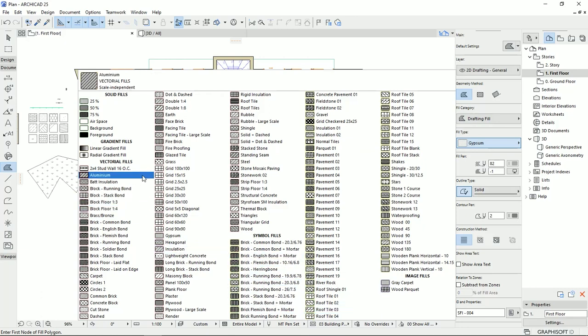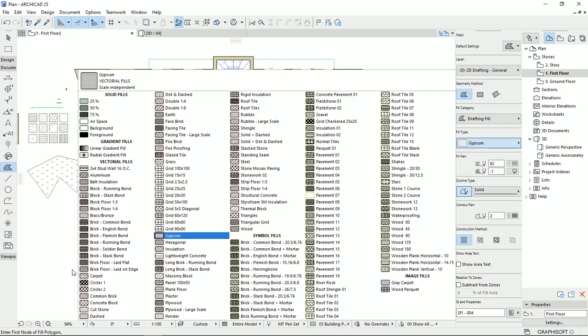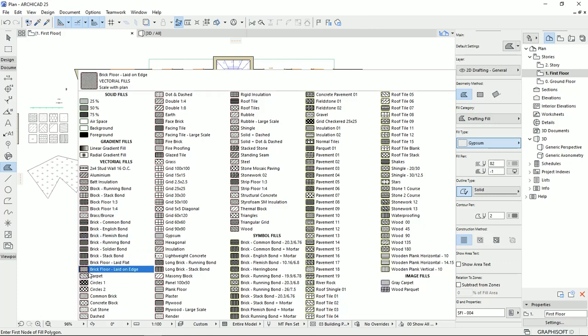And then we have a symbol field, which we used for mostly the pavements and the roof tiles, even the bricks. Of course, in the vectorial fields, we have bricks, which we use it in detailing.